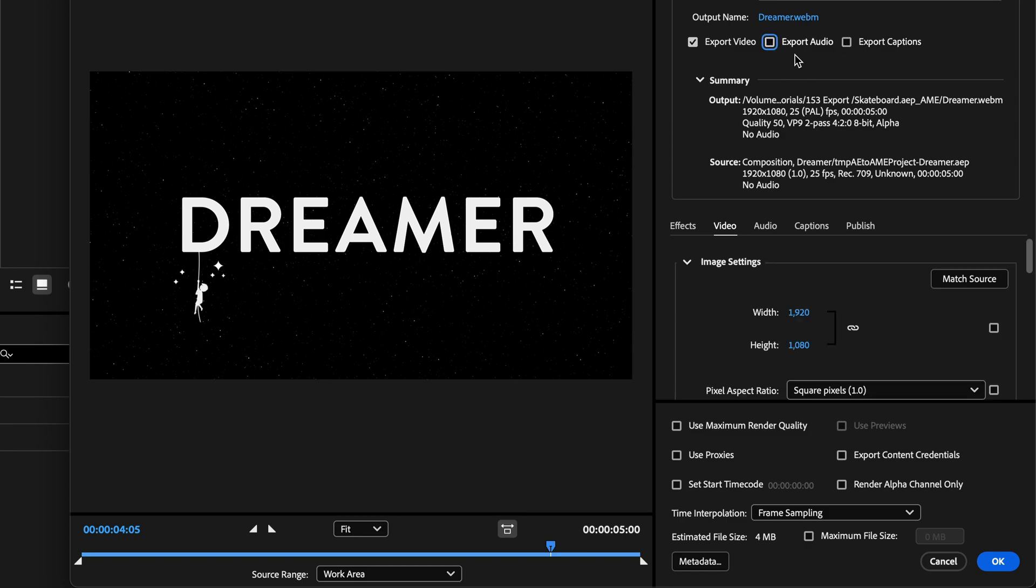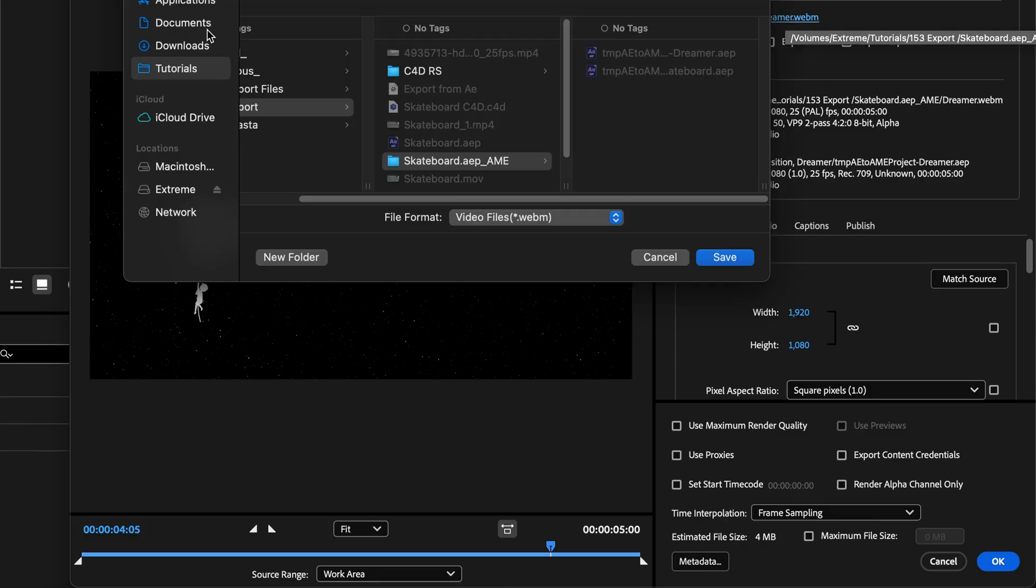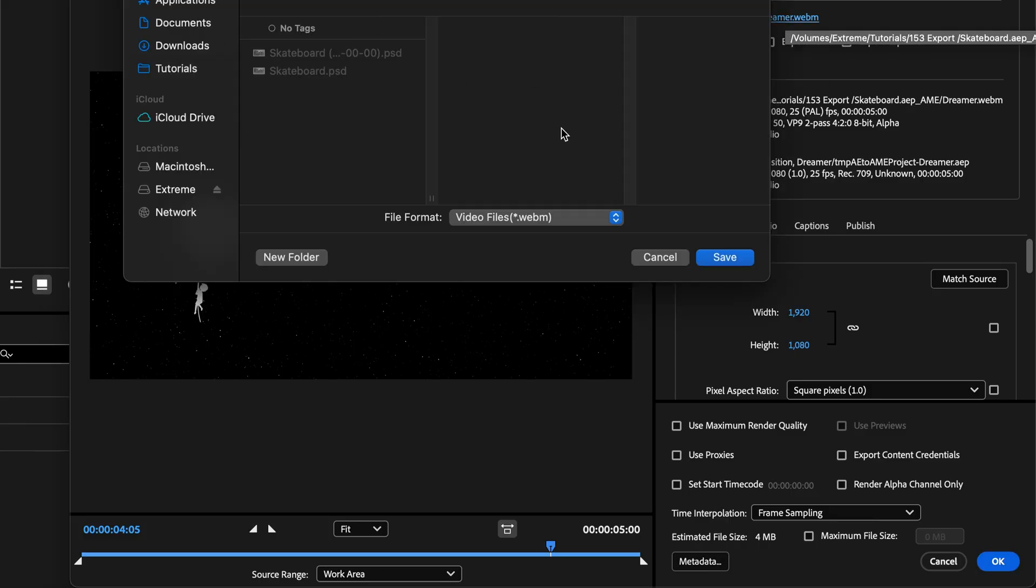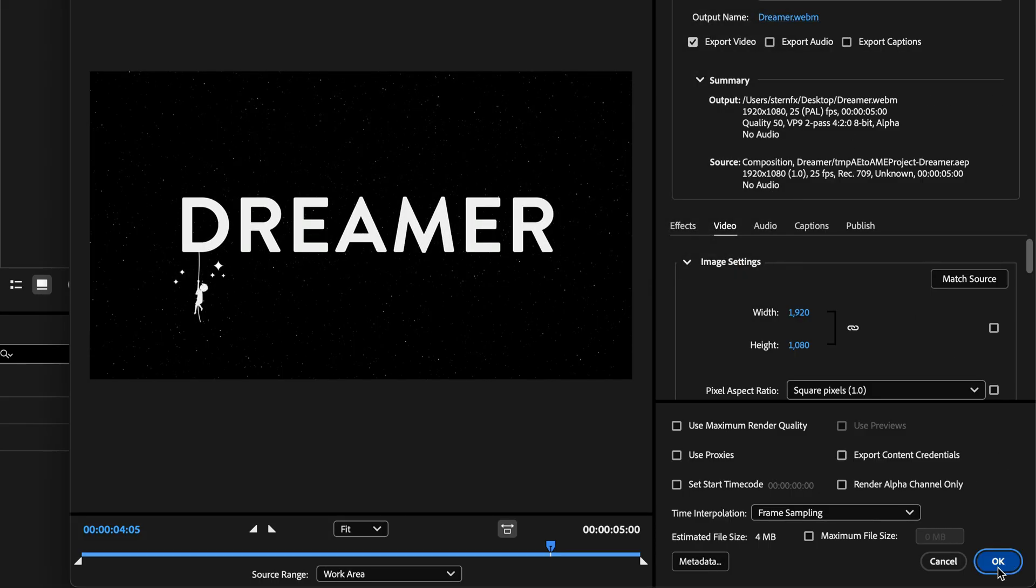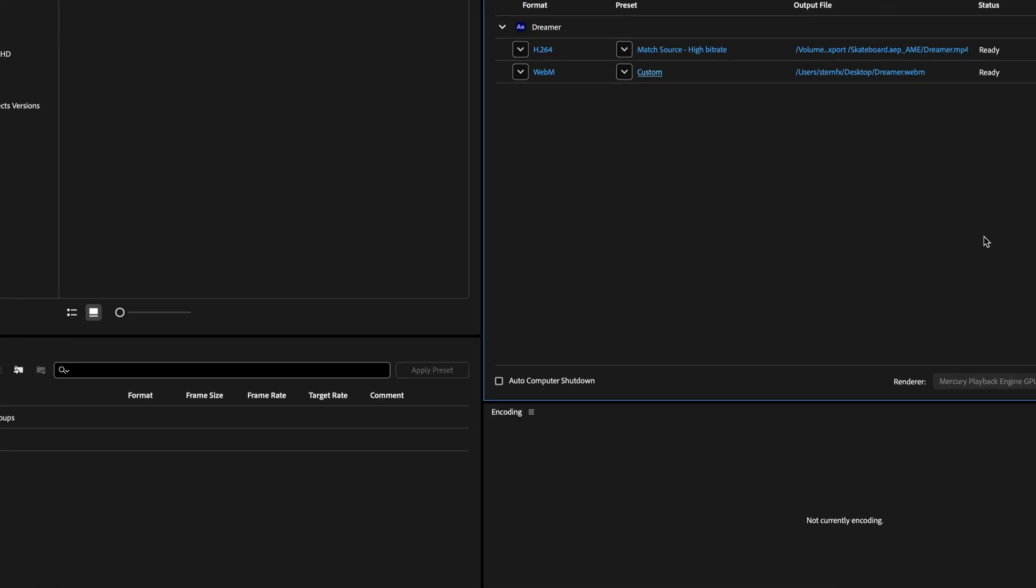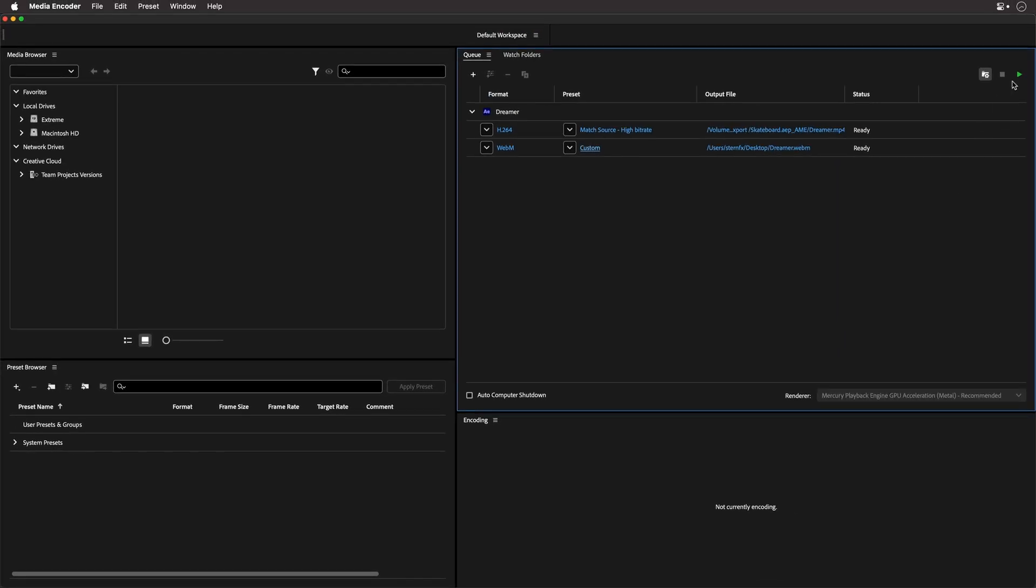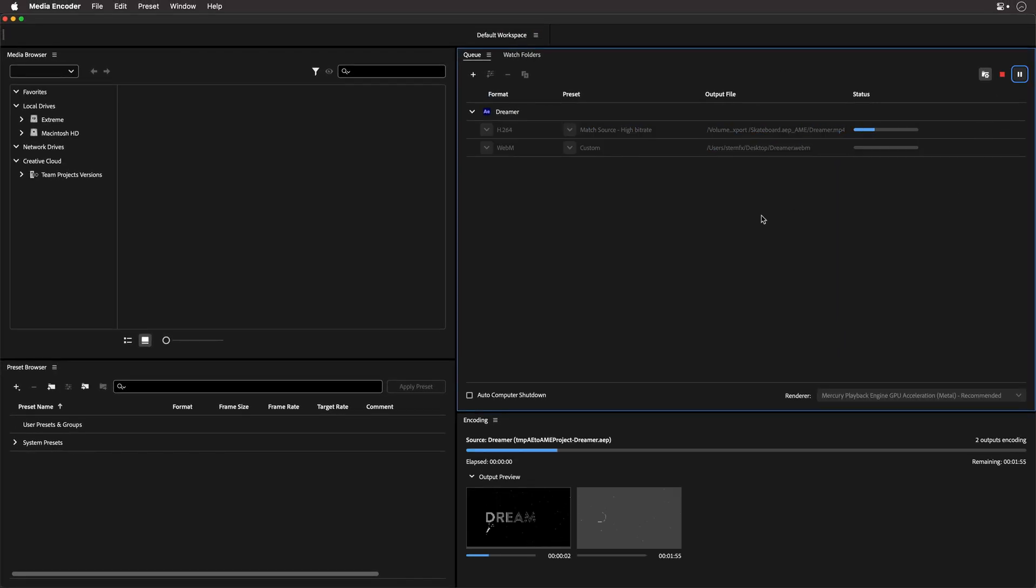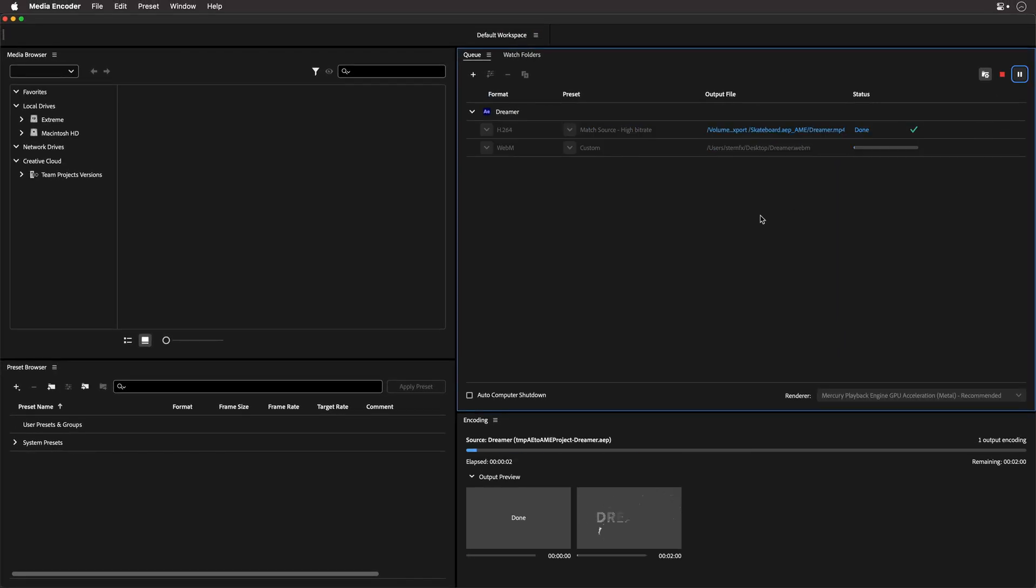You can also export captions if you have them as well as audio. I'm just going to leave myself with the video alone. And then for the output name, I'll make sure that it is sitting on the desktop in this case and click OK. And now I can launch both of those files.